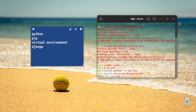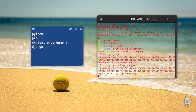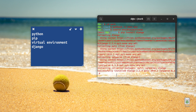Let's install Django. The command is pip install django.